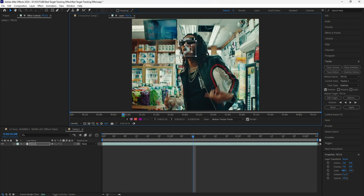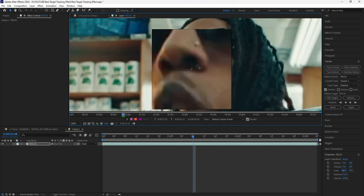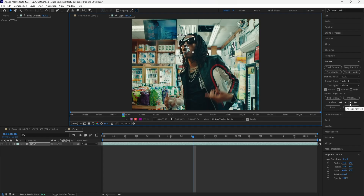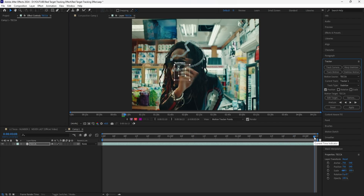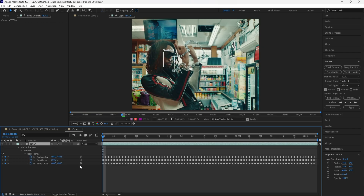In my case, the track point kind of did get off of our subject's face. So what I'm going to do is just readjust it and have it back into the center of our subject's face, then click the analyze forward button again. After hitting the analyze forward button, you should have a bunch of keyframes on your layers. Click the layer and click U to reveal the keyframes. What that did was pretty much just keyframe every single frame that was tracking the face of our subject.